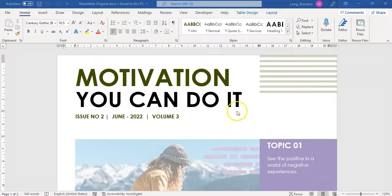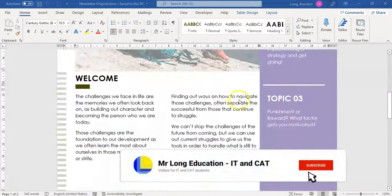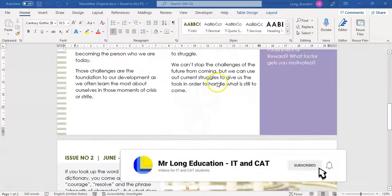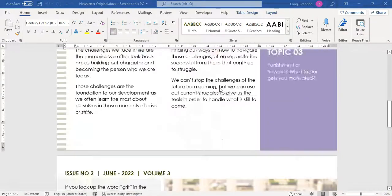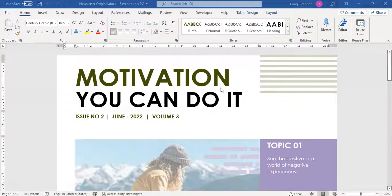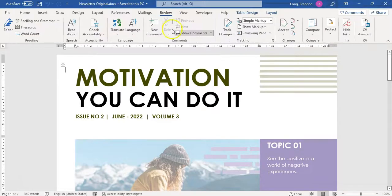I've got a document about motivation that I want to send to some people to be edited and to give me feedback. What I'm going to do first is come over to the Review tab. If I click on Review, you'll see this option over here — the tracking options. This is where I want to look at today.